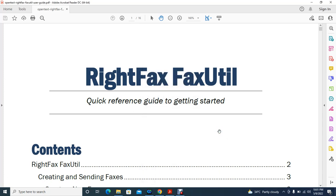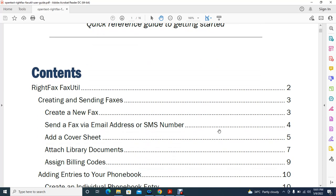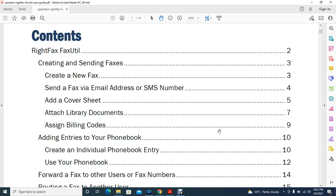Hey guys, welcome to my YouTube channel. As I told you in my previous video, in this video today I'm going to discuss about RightFax FaxUtil. This is a very common tool you will be dealing with day by day. I hope this video is going to be helpful and will give you all the basic idea about RightFax FaxUtil.